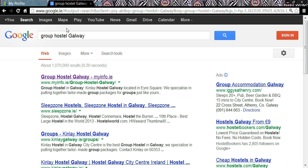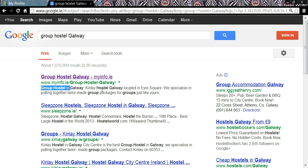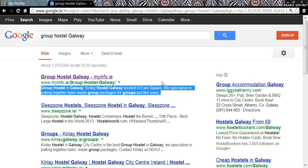I want to point out three things that are important to know when you are creating any website. This is called the site title — Group Hostel Galway — and this here is called the site description. You can see how important it is to get these right because this is what appears about your site on a person's search results.